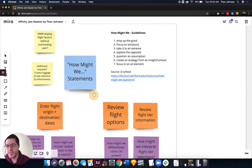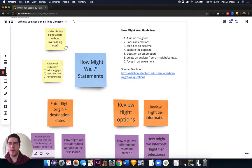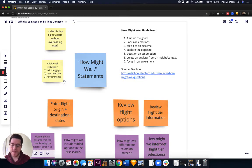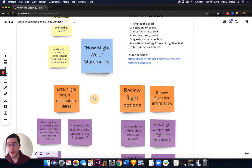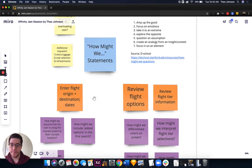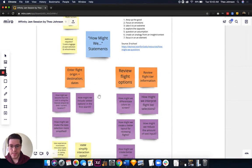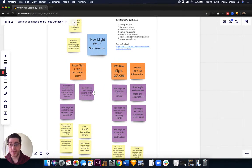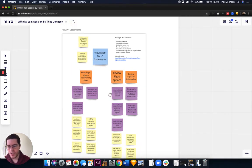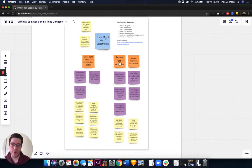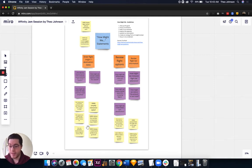The How Might We Statements — here's an example: how might we display flight factors without overloading the user? They're design thinking ideas. You don't necessarily have to use these ideas, but it's a great brainstorming exercise for the team. We had two people in one breakout room and three in the other. Two worked on one topic and the other group worked on two more topics, and we came up with How Might We Statements.